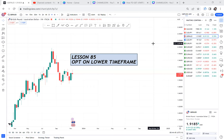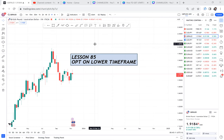I want to teach you how to use OPT strategy on lower timeframes. OPT strategy is my new strategy and I have to keep training you guys because it's a game changer. In this video, lesson 85, I want to teach all of you how to use OPT on lower timeframes. First you need to understand that even if you're using OPT strategy, you have to do a top-down analysis.